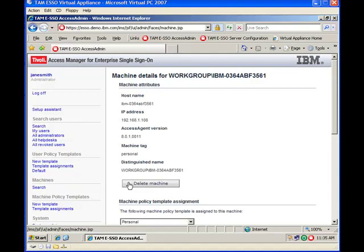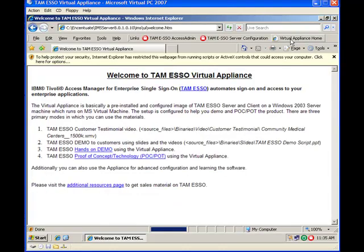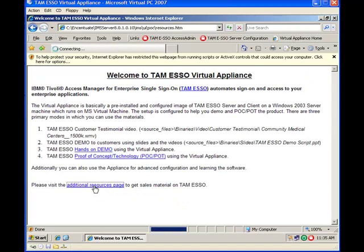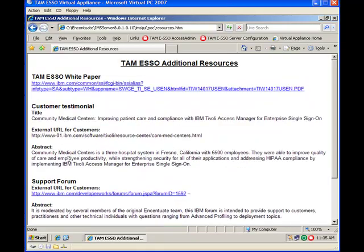For more questions, look at the TAMI SSO forum on IBM. The address of the forum, you can find it from here, additional resource spaces, support forum. This link right here would take you to the forum, which is where you will find more information about it. Thank you.